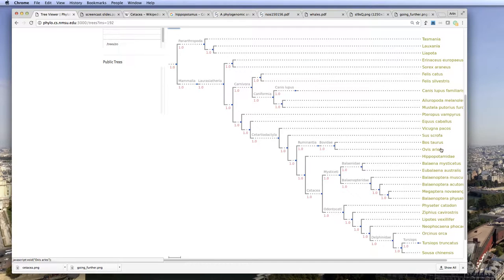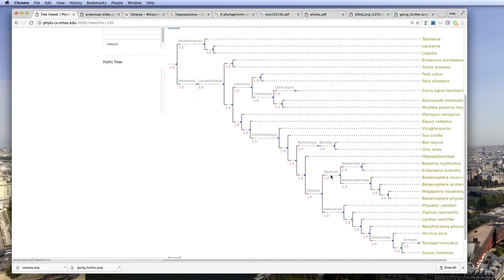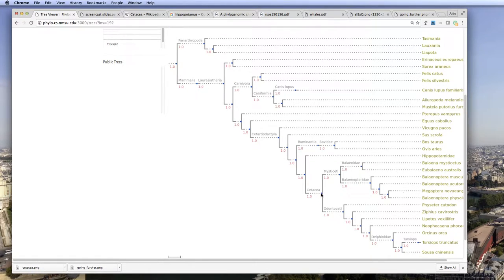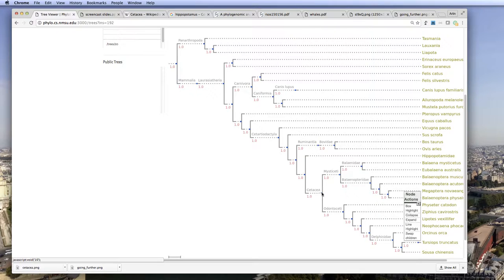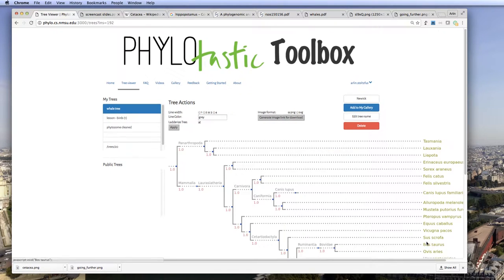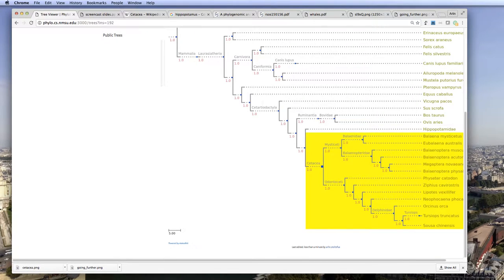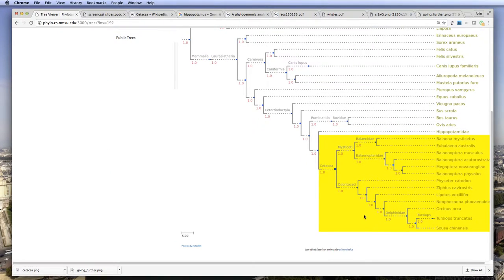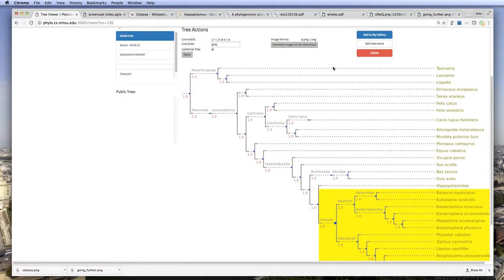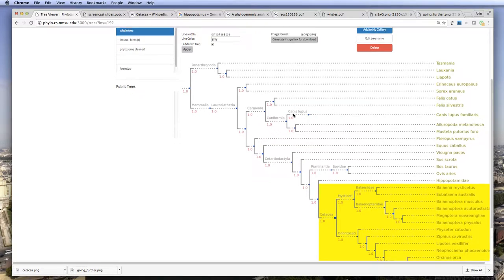So down here, we have the hippopotamus, and here's the mysticeti, the baleen whales, and the odontoceti, the toothed whales, and together they make up the cetacea. So I'm just going to highlight that group here. So here's the group, cetacea, showing their phylogenetic relationships within the larger groups of mammals, for instance. Here's the carnivora.